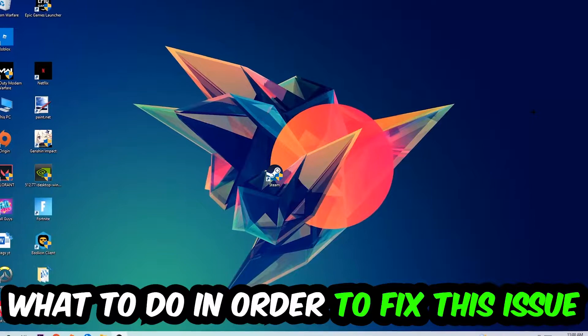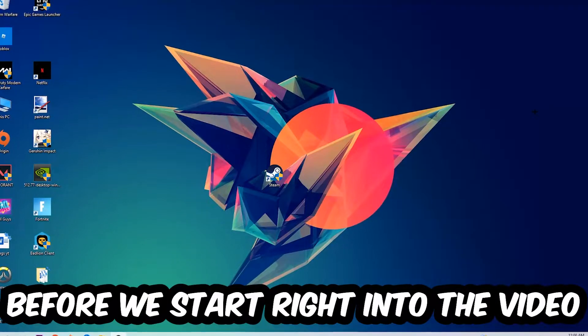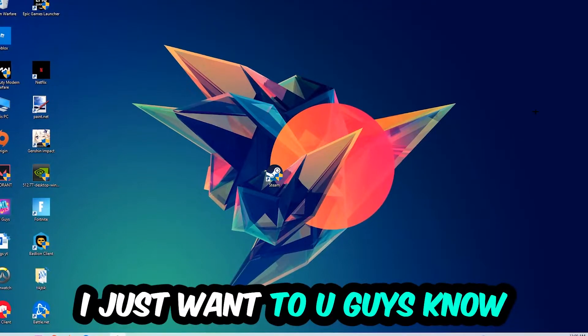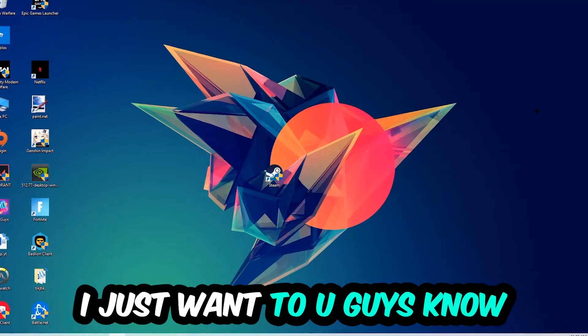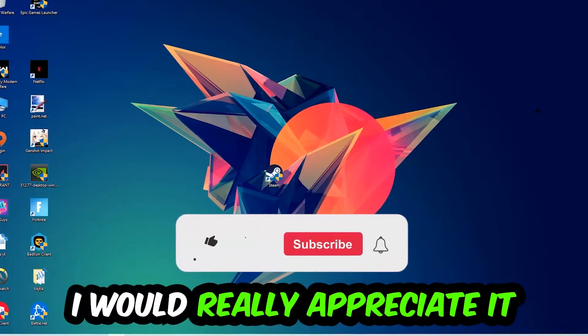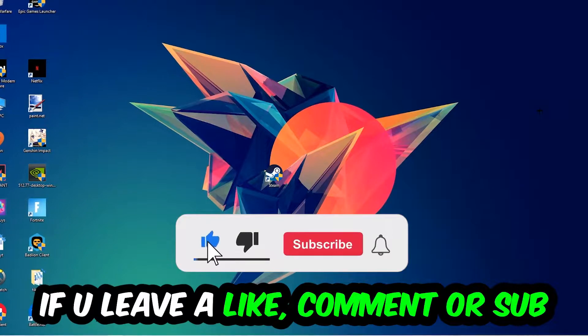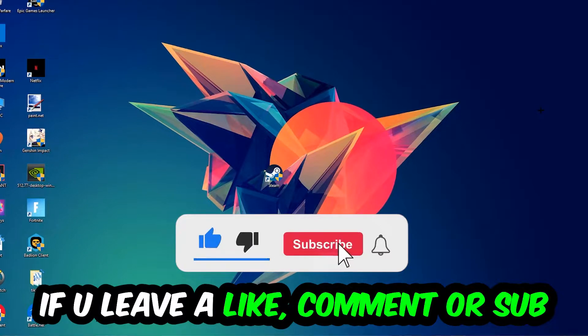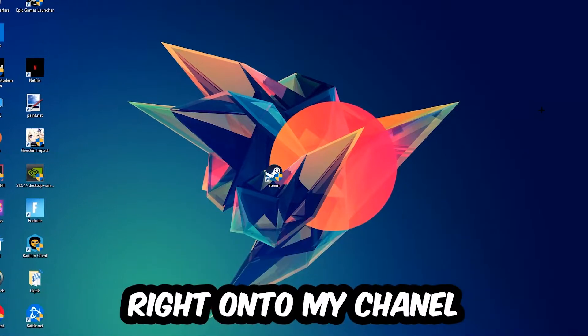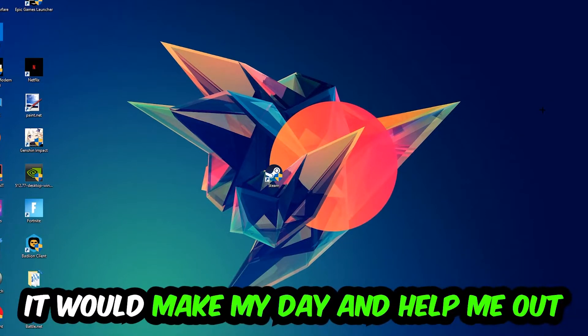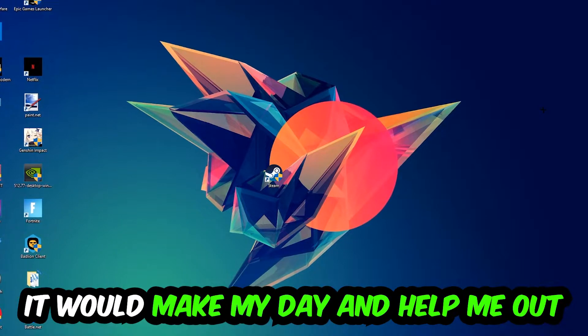In order to fix this kind of issue, before we start the video I just want to let you guys know that I would really appreciate it if you would leave a like, a comment, or a subscription on my YouTube channel. It would really make my day and help me out as a small YouTuber.